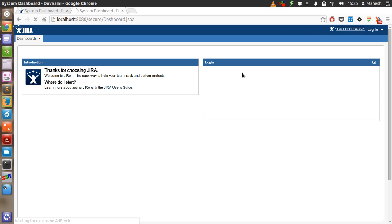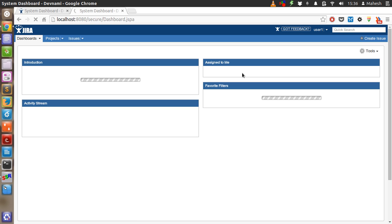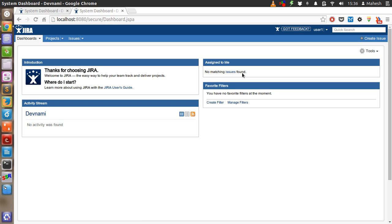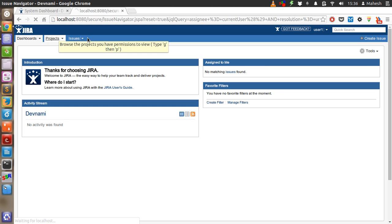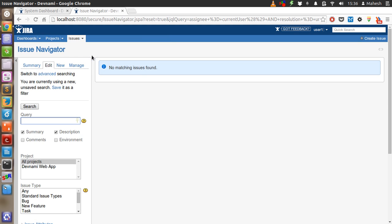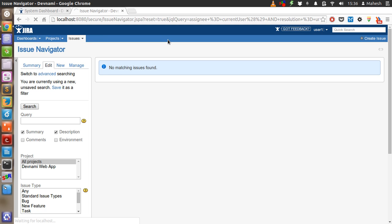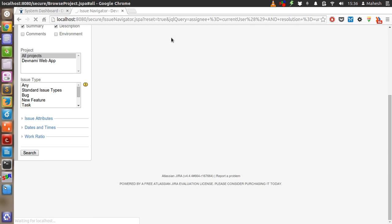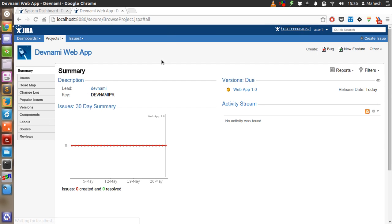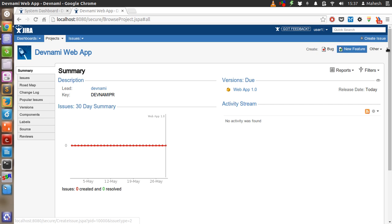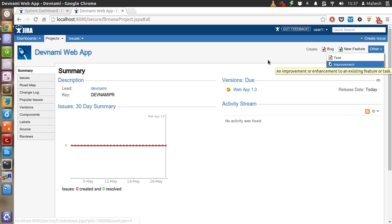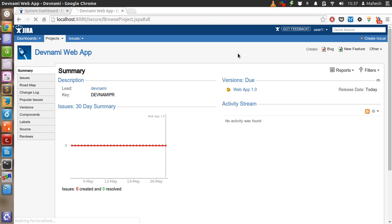So now we are inside the system as user1. There are no issues reported here. So just go to the issues page, see if we can raise some issues. You can also check for the projects that are assigned to us. We are in Devnami's project of web app and version is here. Issues raised in graph are listed here. You can create bug, new feature and few other like tasks and improvements. So let's raise a defect or bug here.